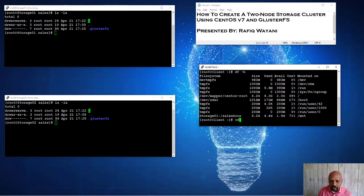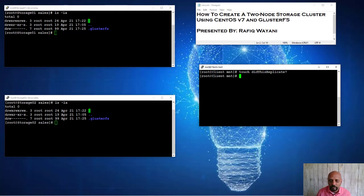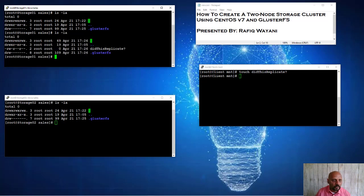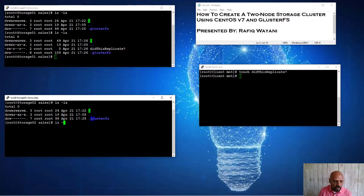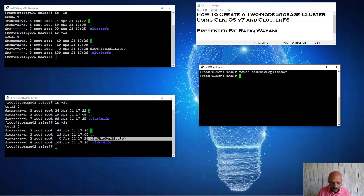So I'm going to do this. I'm going to say cd /mnt. And I'm going to say touch did this replicate. Go over here, ls. Look, here it is. Here it is. Look. Replicated on both machines.